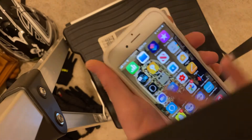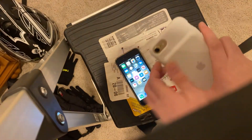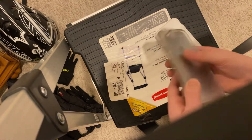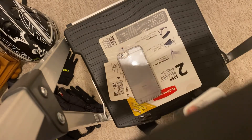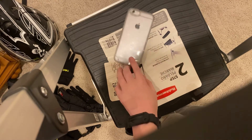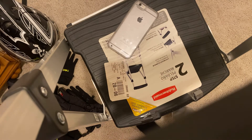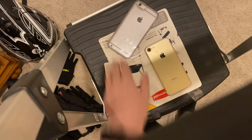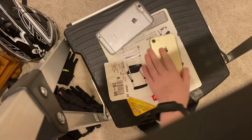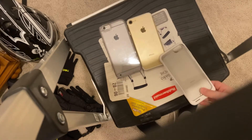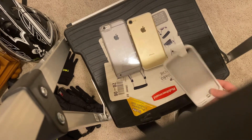That's about it for the review. The 7 and the 6 are both good phones. Let's take the 7 out of the case so you can see what the back looks like. Here are both iPhones in the light.